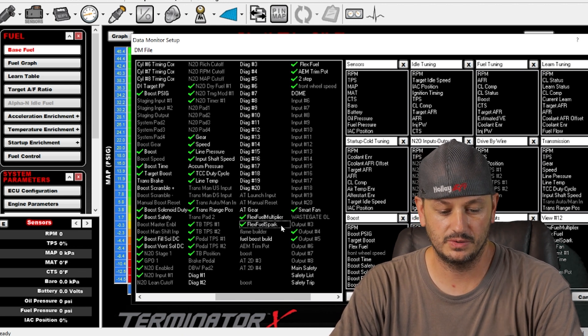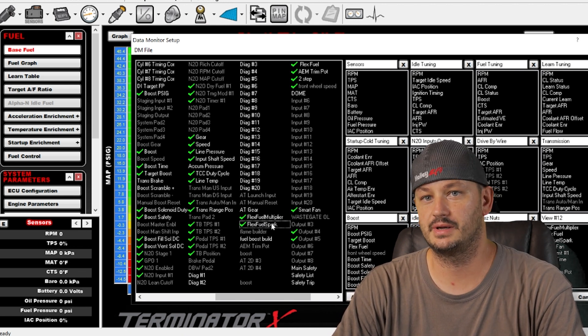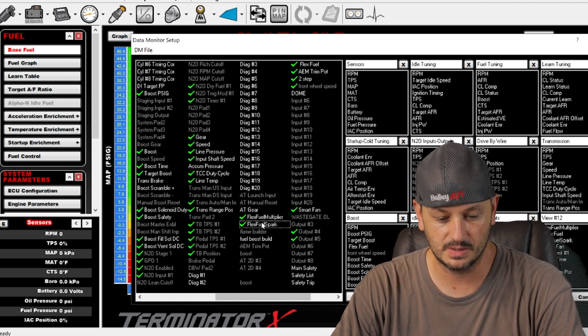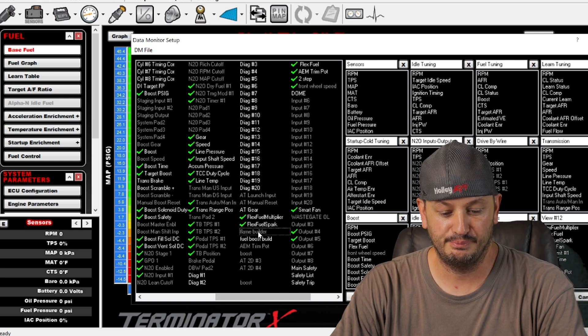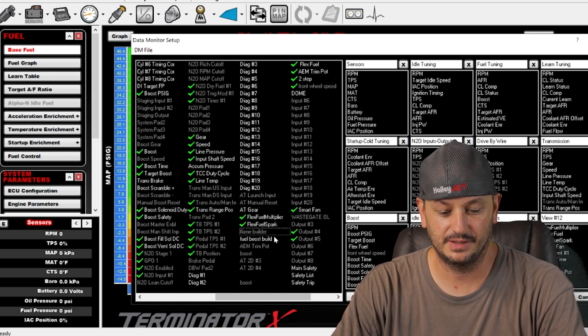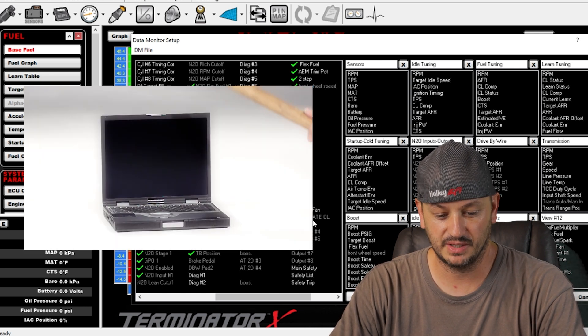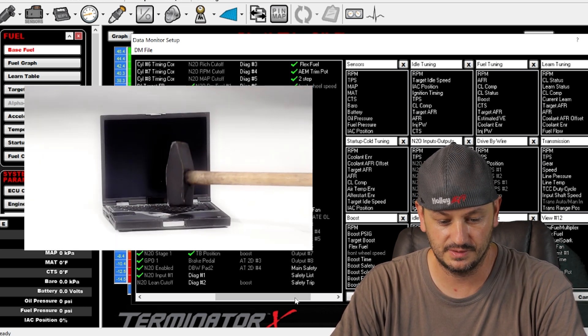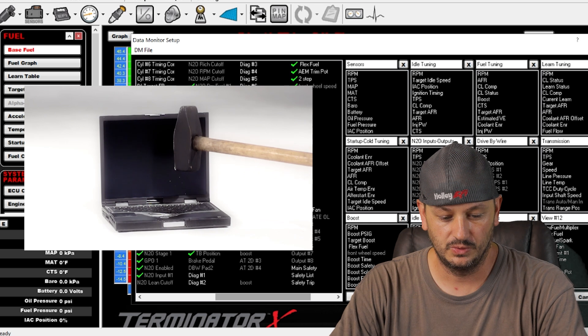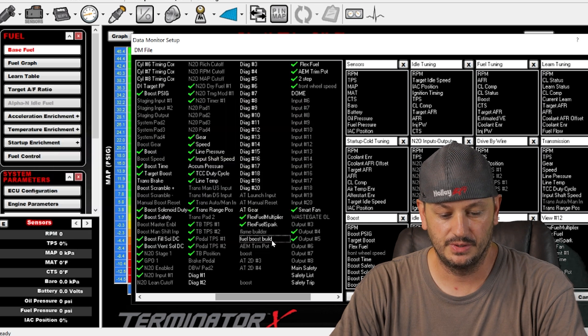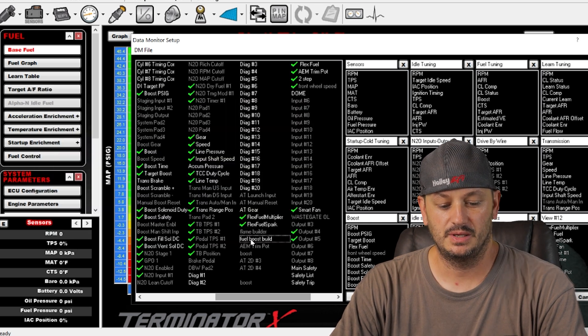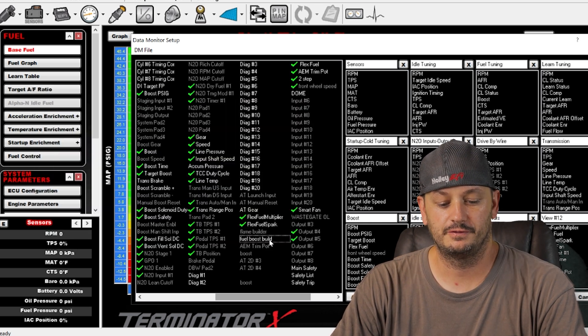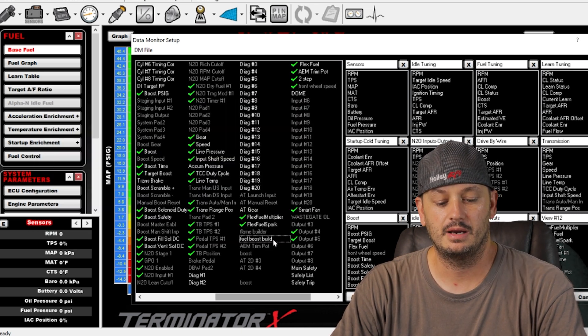Flame builder, I want to smash my computer after seeing that. Fuel boost build, so this is going to be additional fuel you're adding while on the two-step.